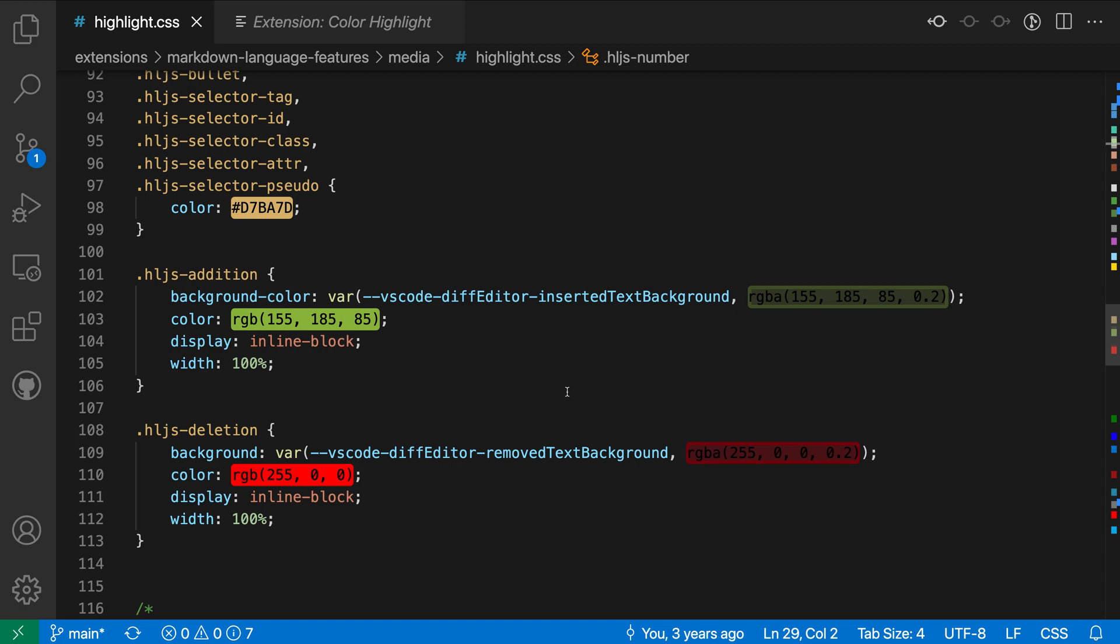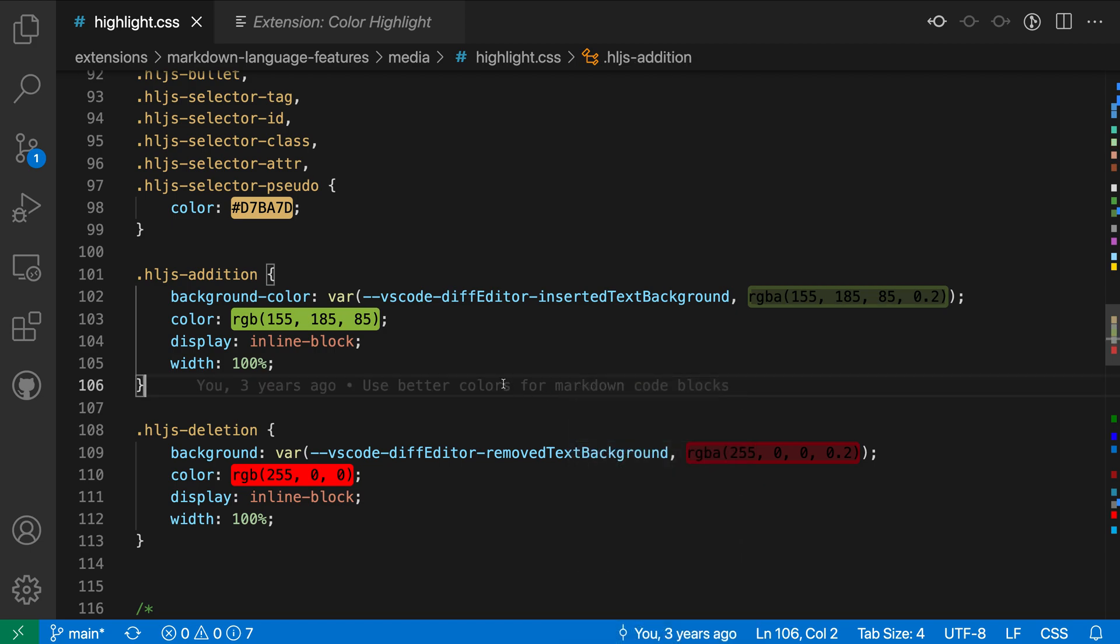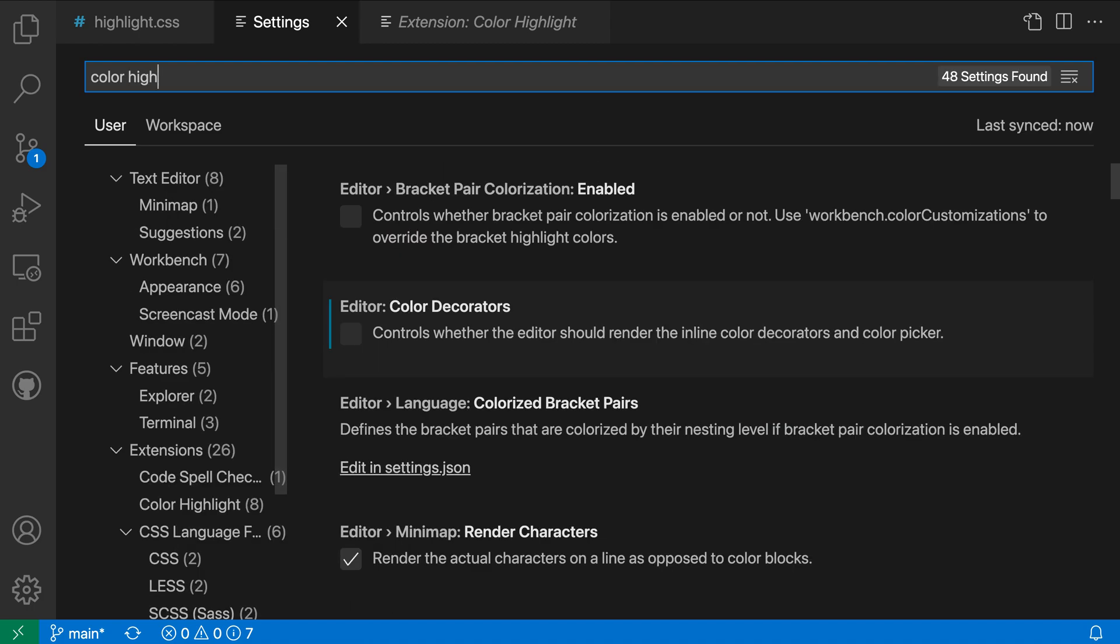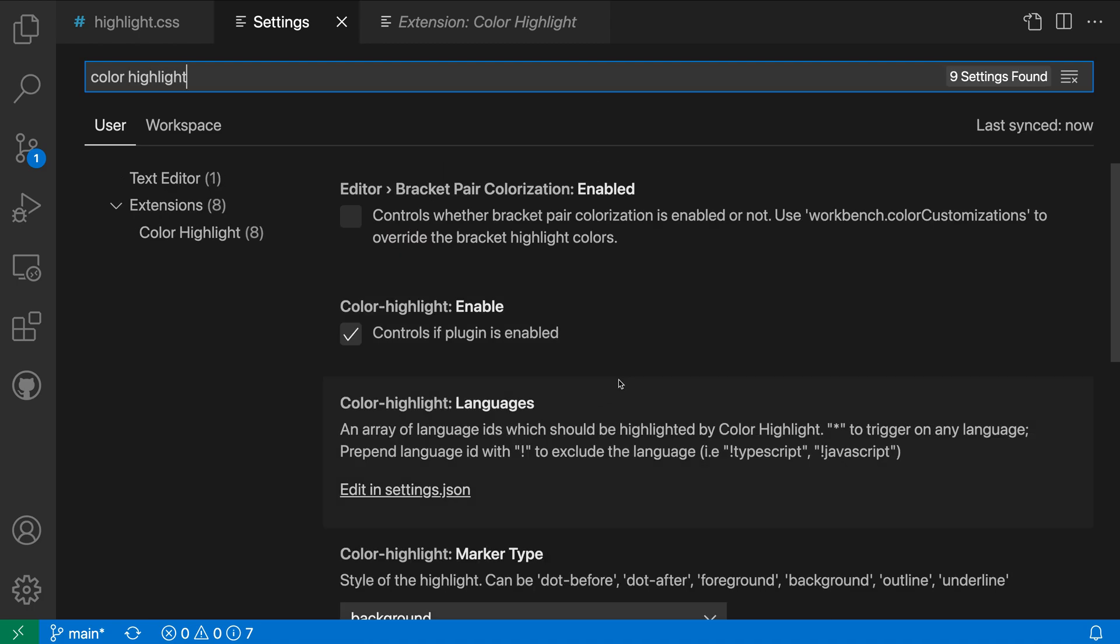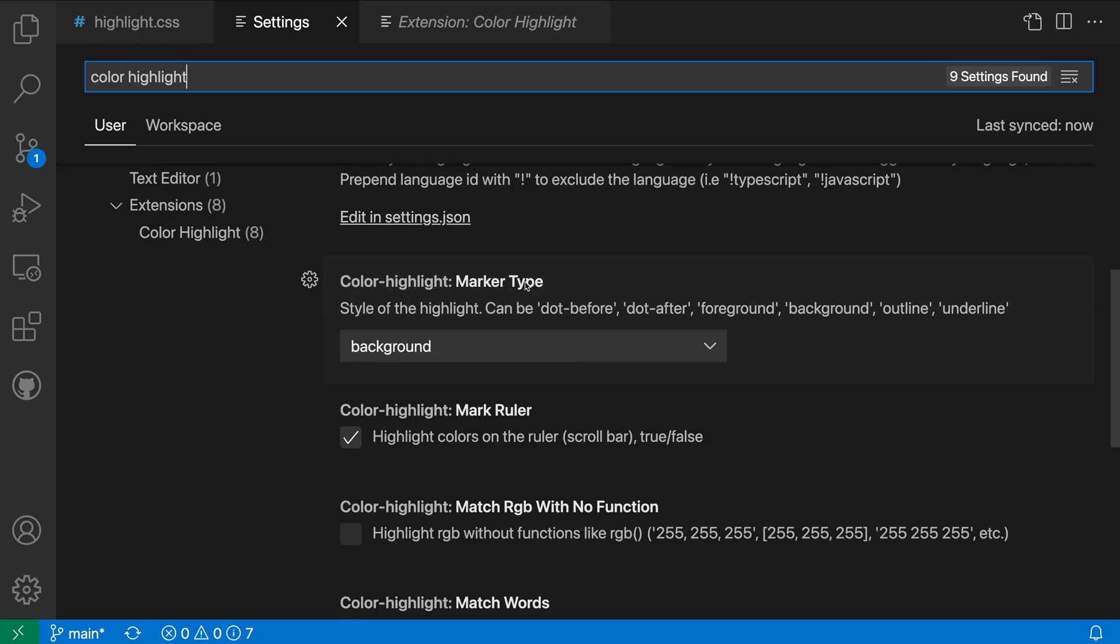Now, the Color Highlight extension includes a few different settings, but one that you might want to take a look at is actually changing how the colors are going to be displayed. So if I open my settings with Control+comma, or Command+comma on Mac, and search for Color Highlight, we can find the Color Highlight Marker Type setting and change how these highlights are going to be displayed.